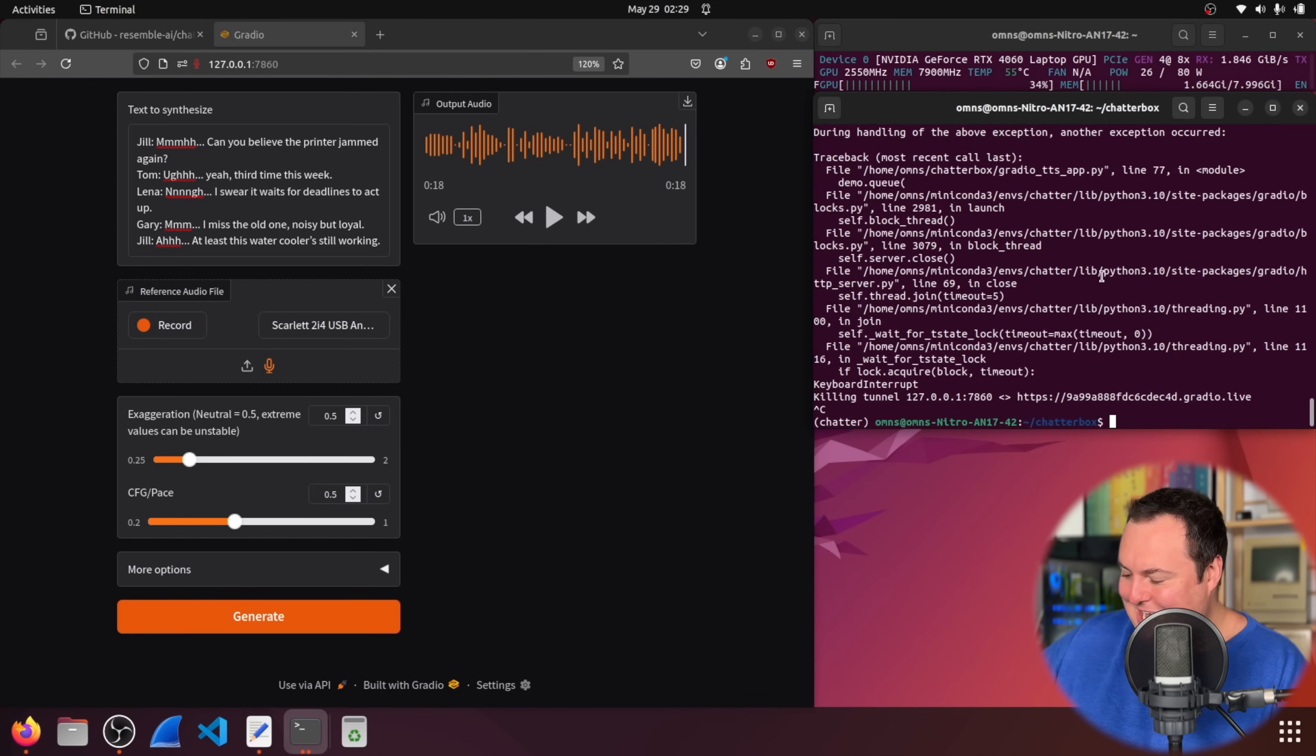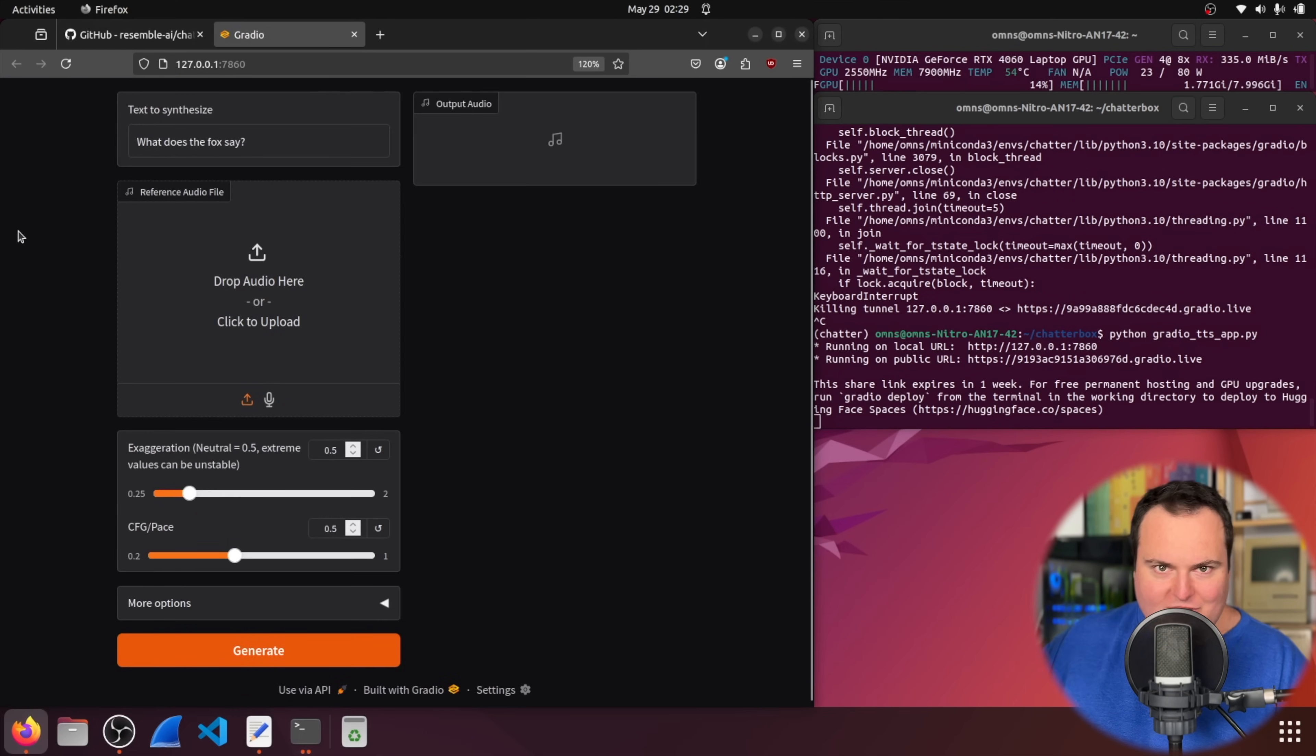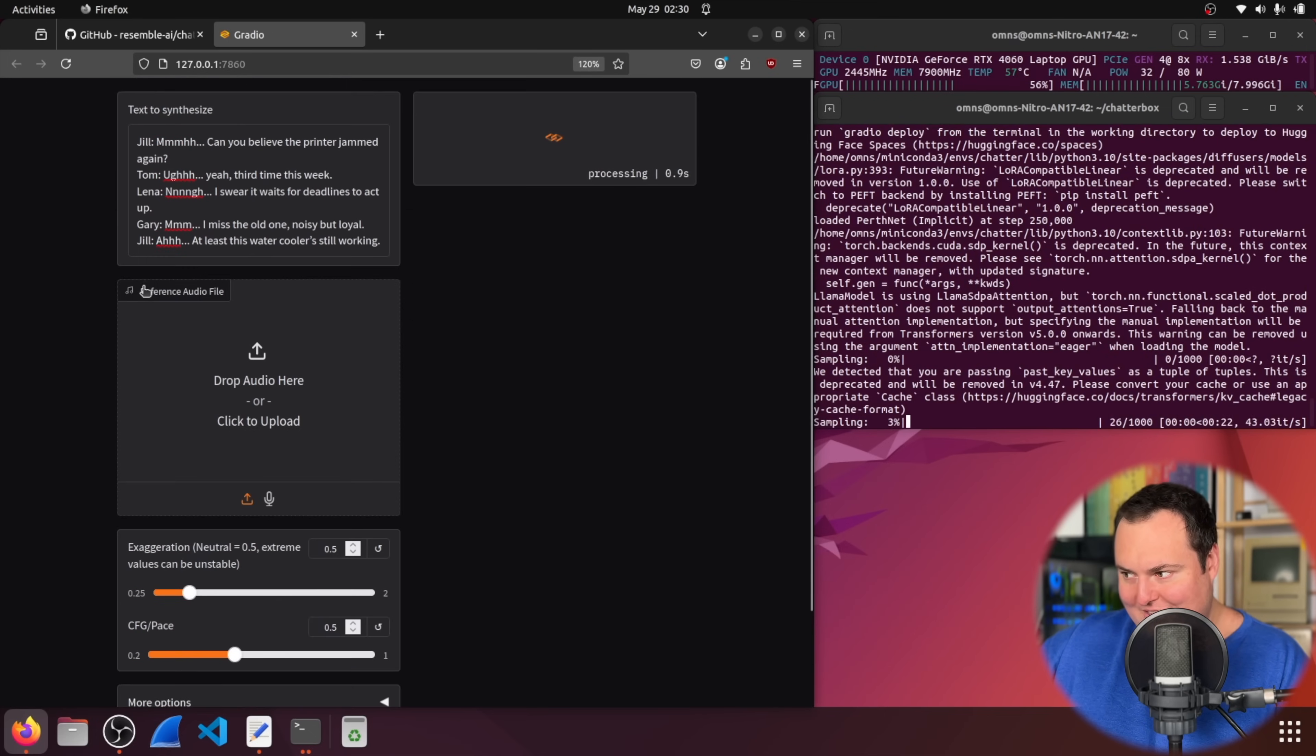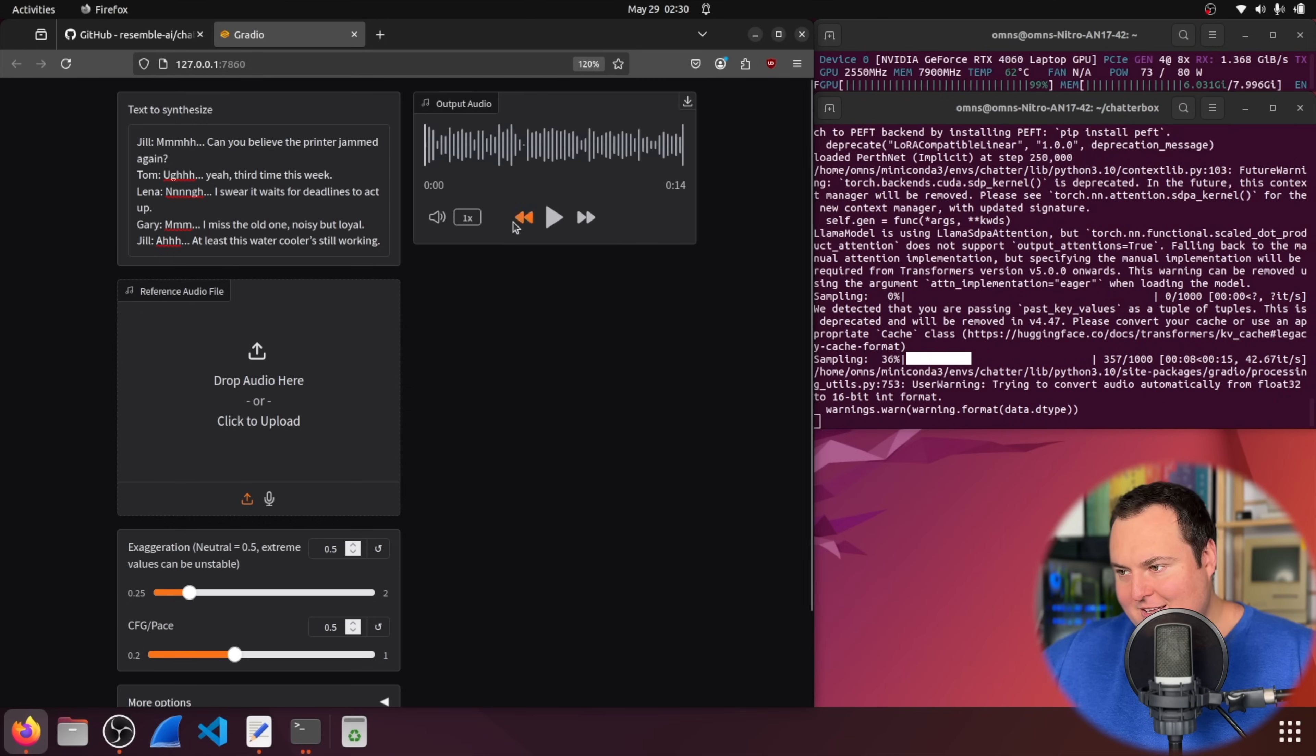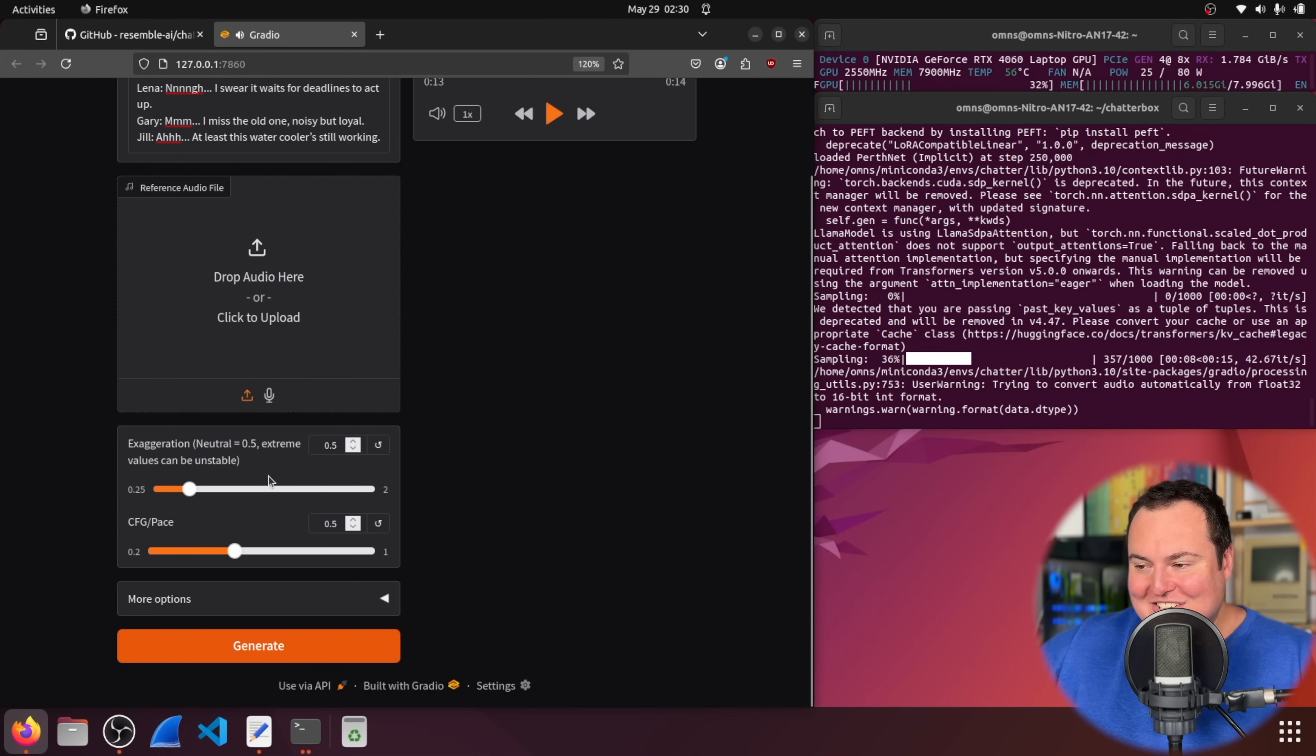I just rage quit the radio app we'll try this again without a sample reference audio file i will say though the cloning feature here is really quite good it's one of the first times i have noticed where you know how sometimes if you hear yourself on video it sounds odd to you i'm experiencing that with this from the generations it produces with the clone voice of myself which is kind of concerning i don't like it all right so let's try this again without the reference audio file so i don't have to listen to that and we'll go ahead and see now again our vram usage dropped down once we close that and reopened it and then as we kind of play with this it will spike back jill can you believe the printer jammed again tom oh yeah third time this week lena noon no i swear waits for deadlines to act up gary i miss the old one noisy but loyal jill um at least this water cooler is still working.